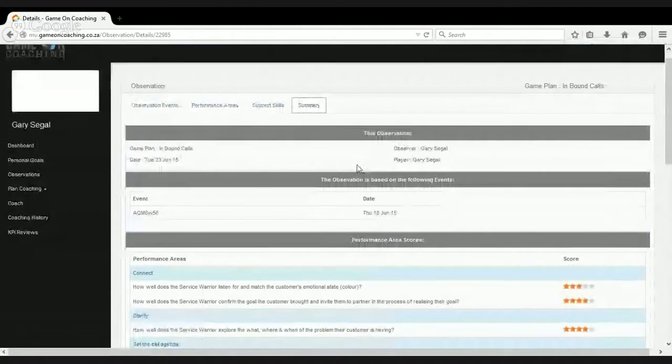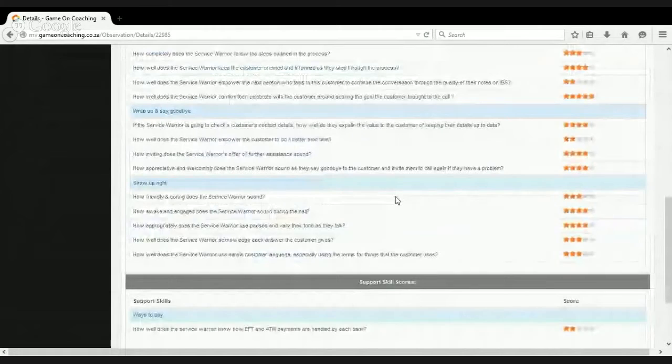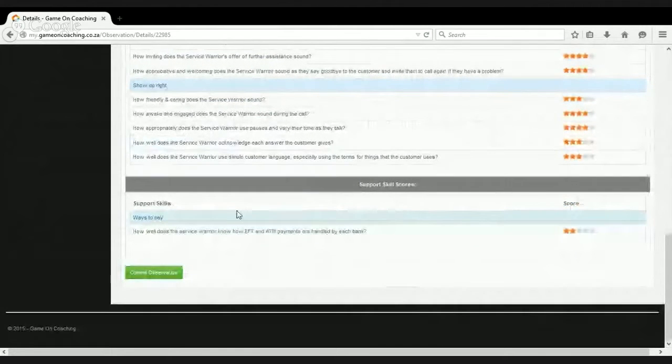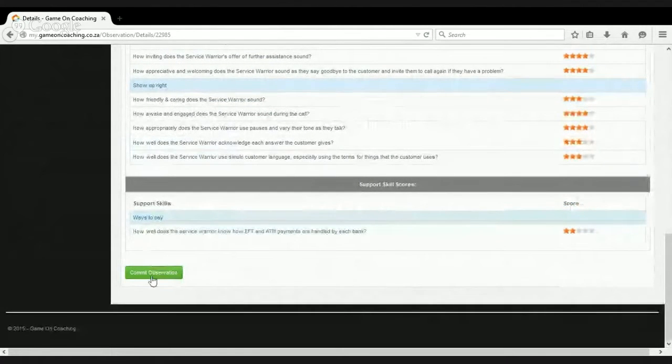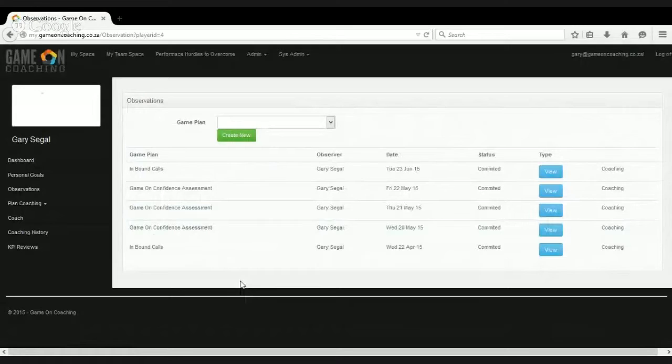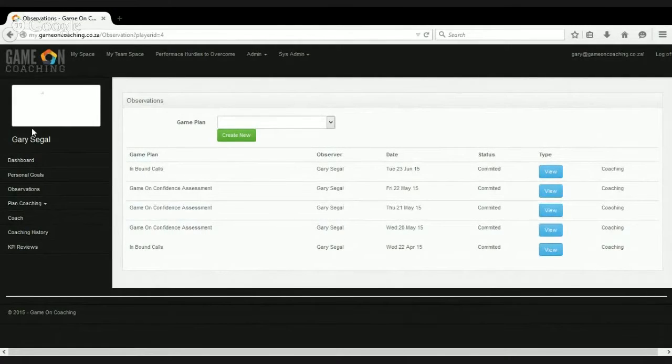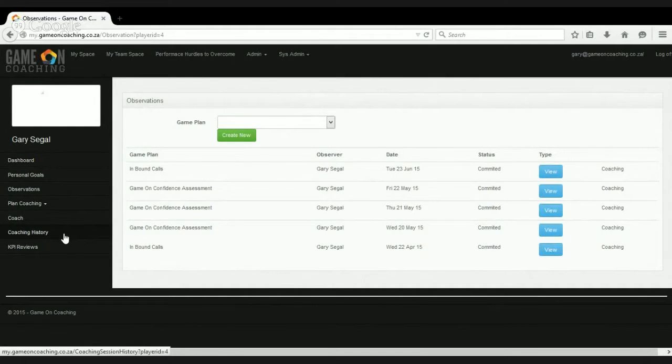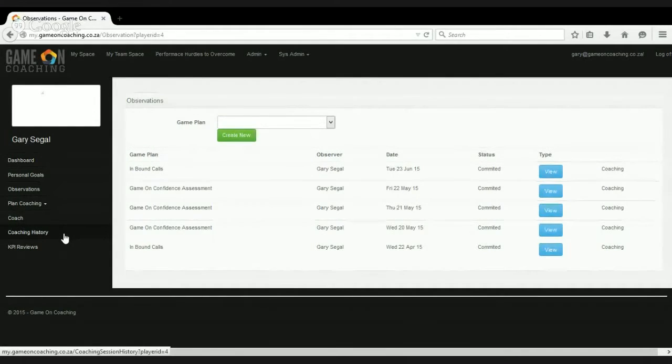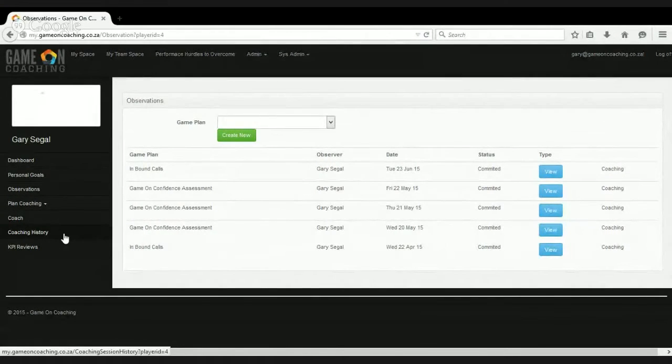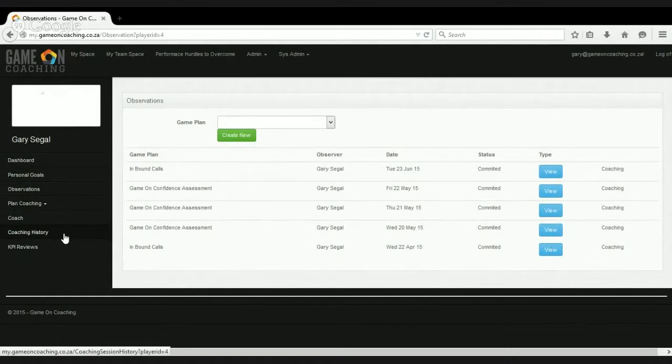We then go to the summary and we see all the stuff that we've done so far. And then if we're happy with that, we can commit this observation, meaning that we can no longer change it, and it's now part of the company record. So that's a process that, hopefully you've got an idea from that of what we call a game plan, which is a plan of how you will achieve the result that you're looking for on every single call.